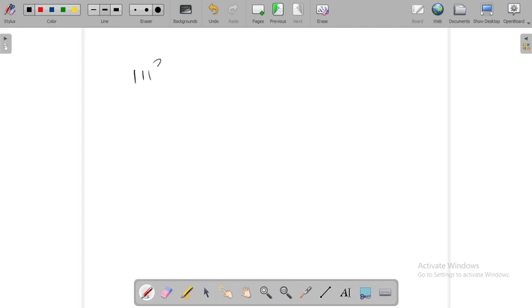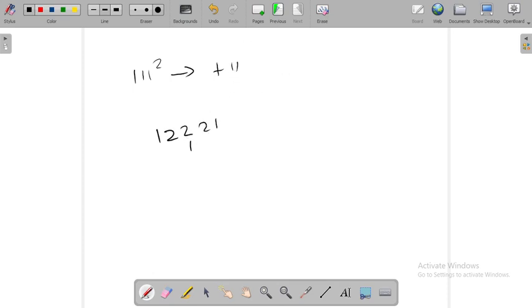111 square, plus 11. When we add, we would obtain 122, and 11 squared is 121. So 12321.